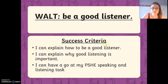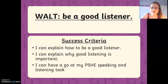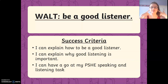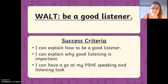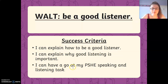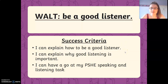So our work today is to be a good listener. Can you say that? Be a good listener. So to be a good listener we need to remember to be looking with our eyes, listening with our ears and focusing our brains. So our success criteria for this home learning video is: I can explain how to be a good listener, I can explain why good listening is important, and I can have a go at my PSHE speaking and listening task. Pause the video and have a chat with a grown-up about what it is I would like you to achieve by the end of this video.